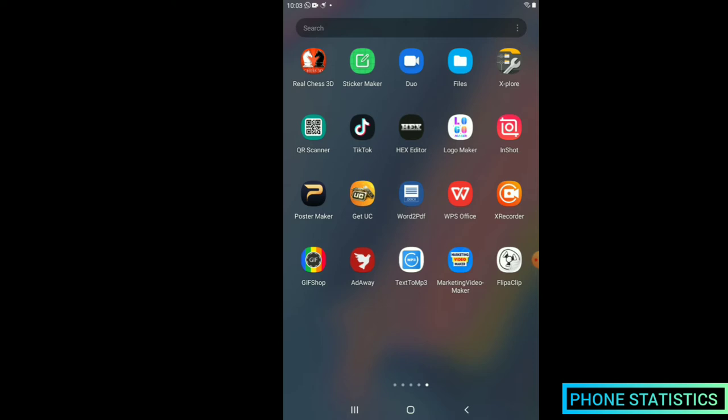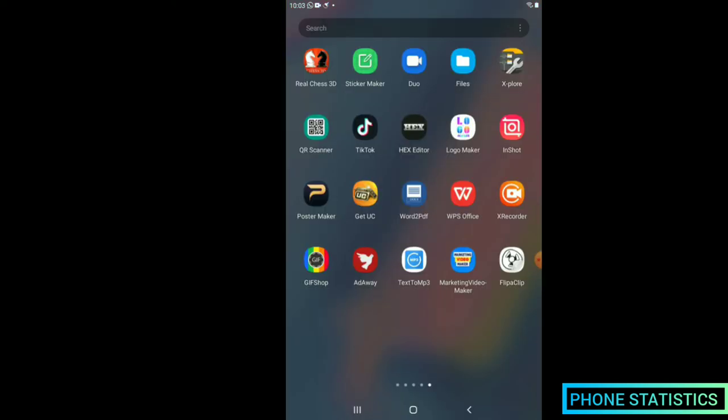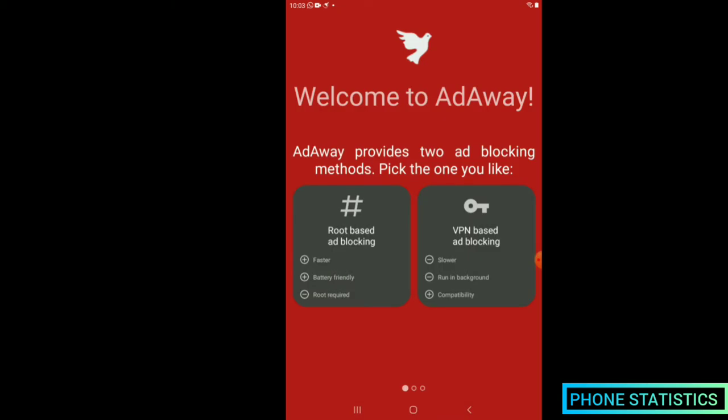Download and install adsway from the link in the video description below. After downloading and installing adsway from the link in the description, launch adsway and follow the instructions as I show you.